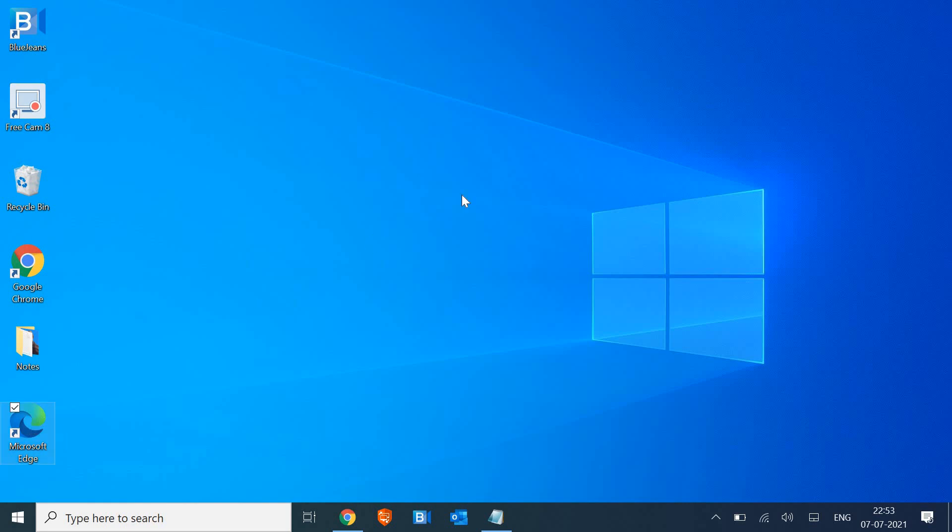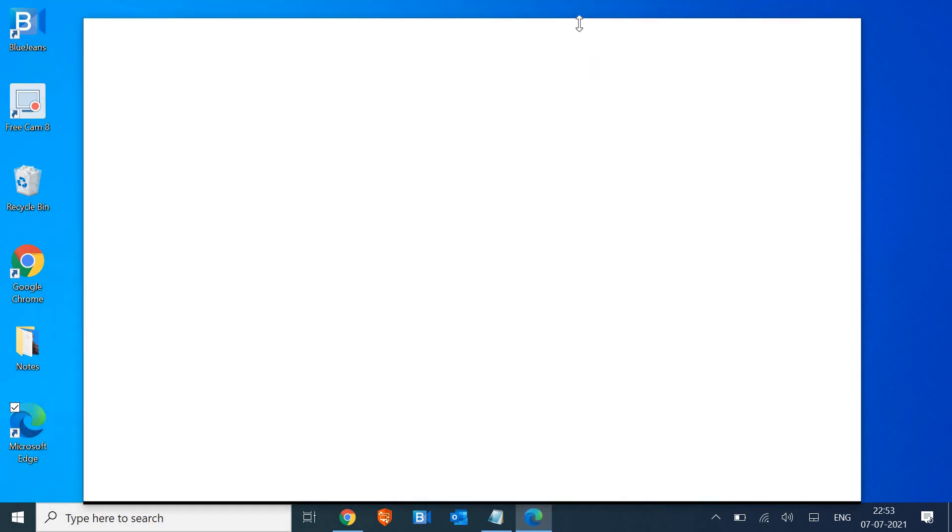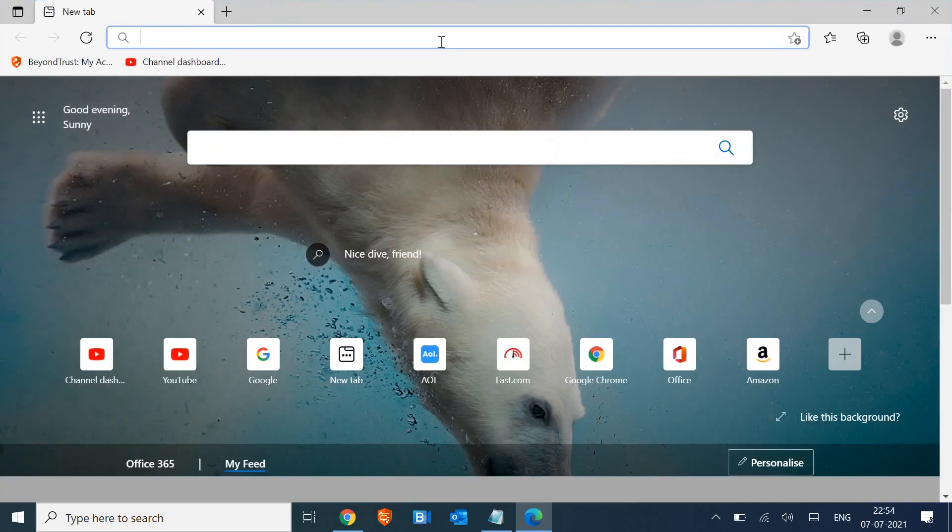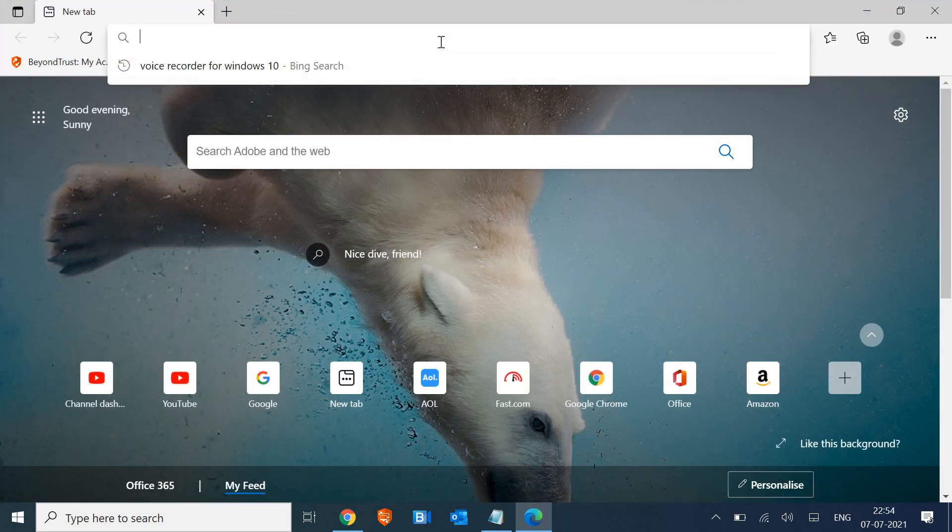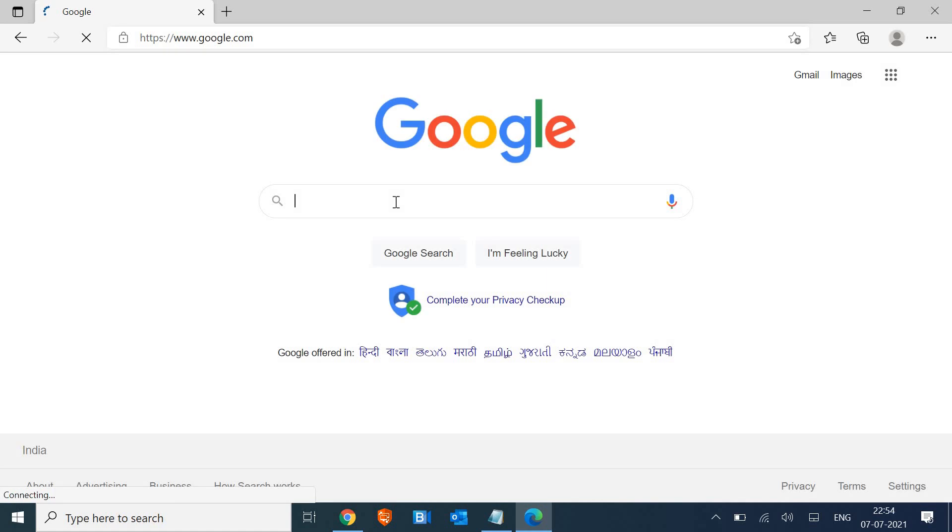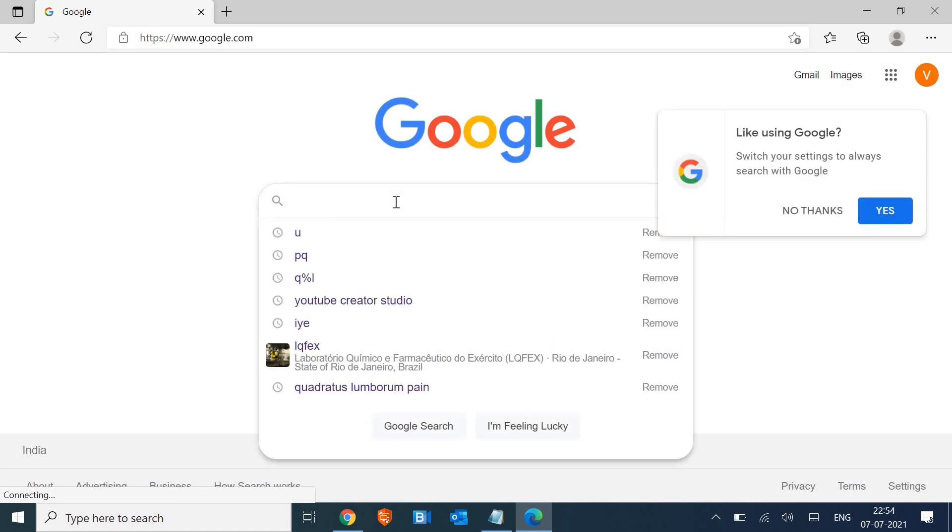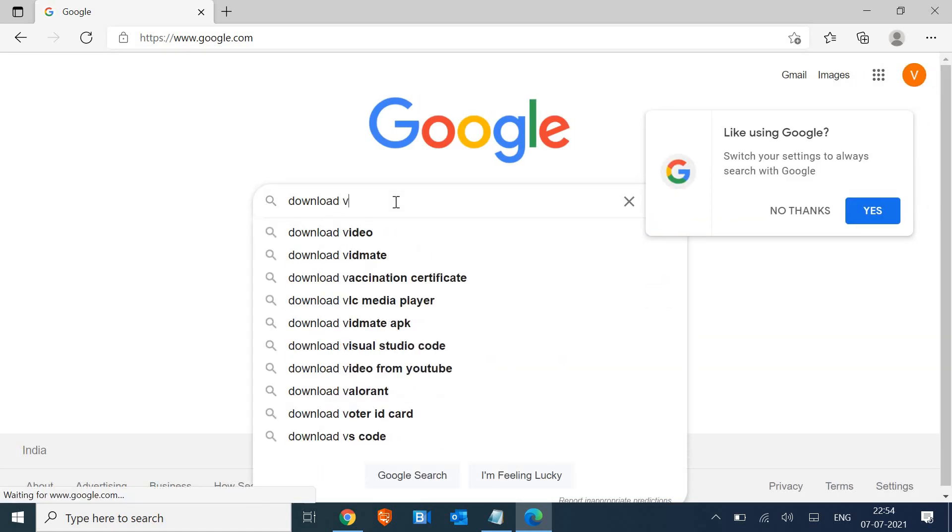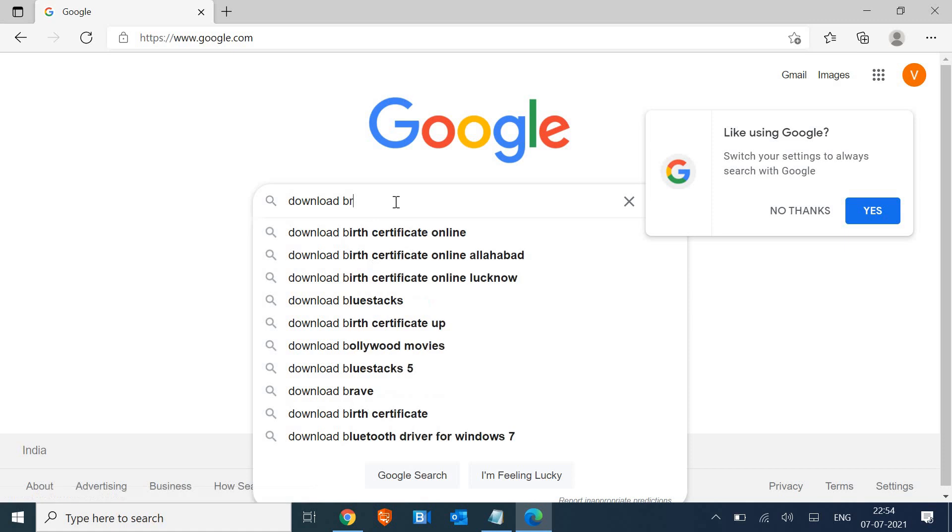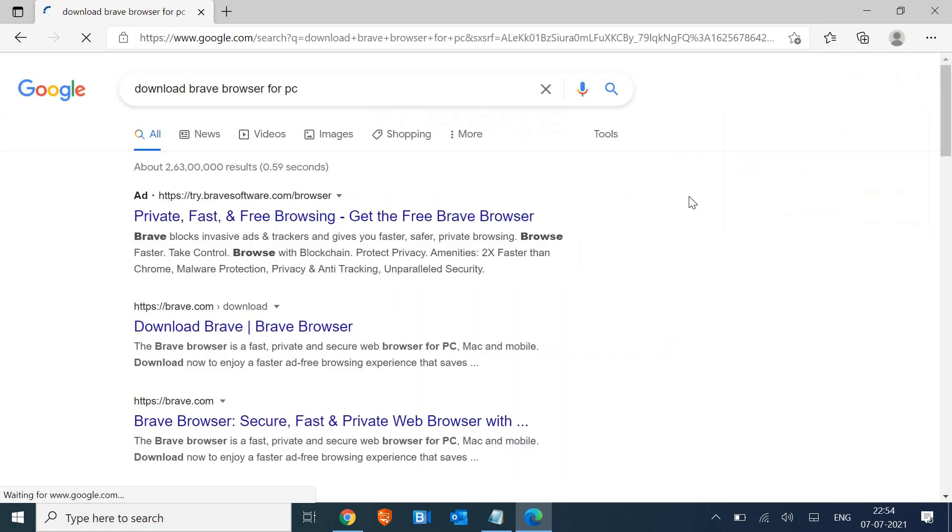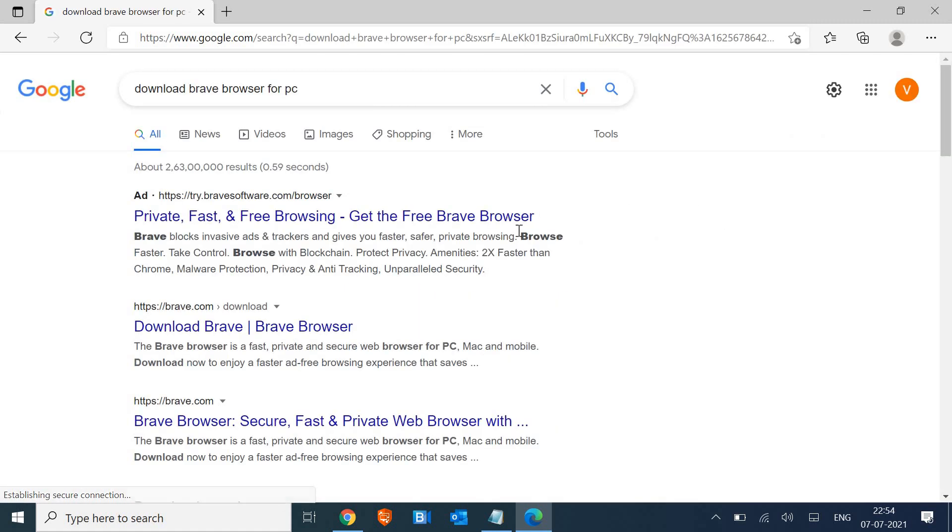First thing, how you can download is you need to open the browser, any of the browser which you like, and open Google. In the search bar, type 'download Brave browser for PC'.